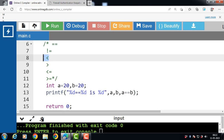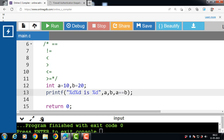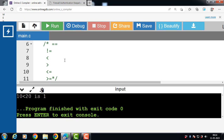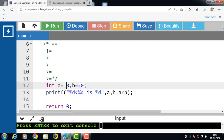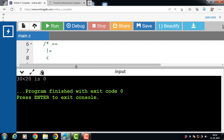Next is the less than operator. Its function is to check if the first operand is less than the second. If the condition is true, it returns 1; otherwise it returns 0. With a = 10 and b = 20, since 10 < 20 the condition is true and the output is 1. But if a = 30 and b = 20, then 30 < 20 is false and it returns 0.